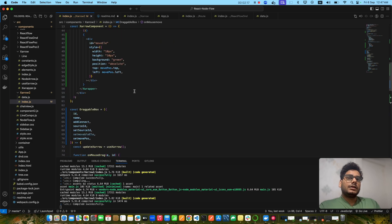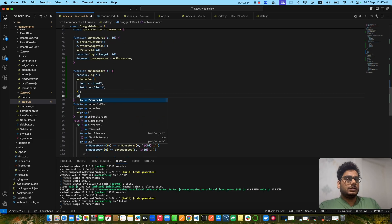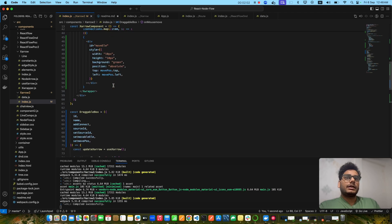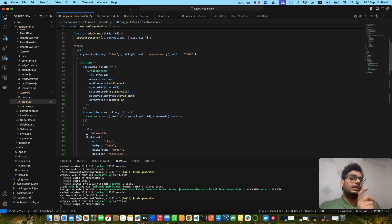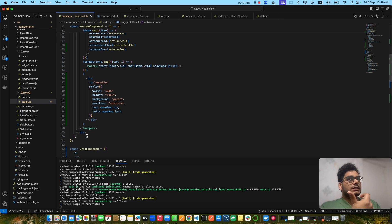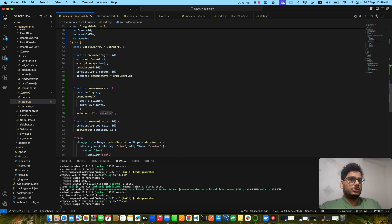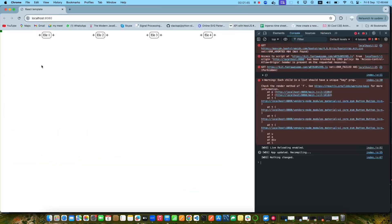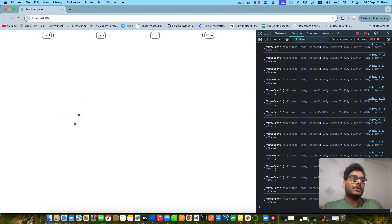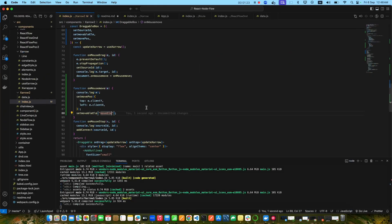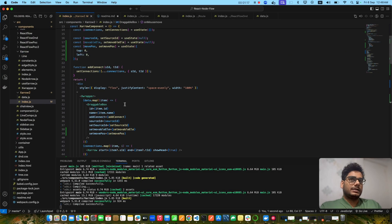I also need to set the movable element state with its id so that the element only displays when the state is set — if the state is not set it should not be displayed on the UI. Now if I try to move my cursor, you see it's following the cursor! It's a very simple trick — if you know a little bit of JavaScript you can do this easily. The box is following because the state is getting updated all the time.